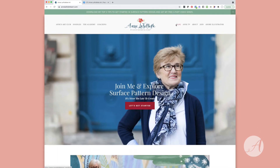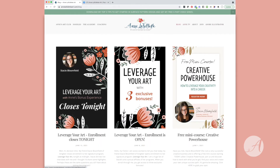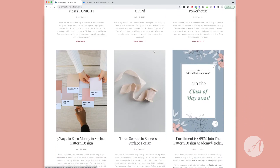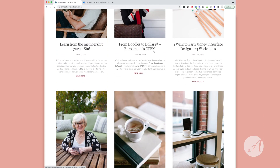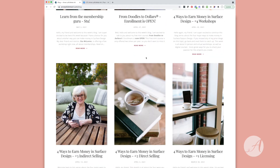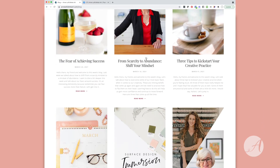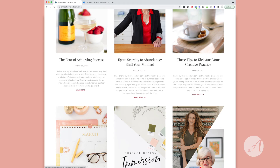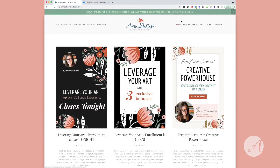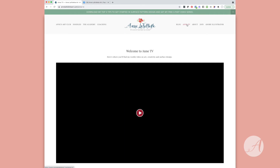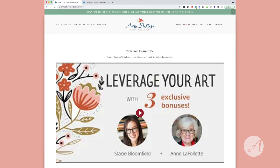I write a blog every week, so if you click on Blog in the top menu you'll see that I have written a blog post every single week for the last two-plus years. There's lots of great information here both about ways to make money in surface design, mindset coaching, getting moving from scarcity to abundance, and how to kickstart your creative practice. Feel free to come to the blog and find topics of interest to you.